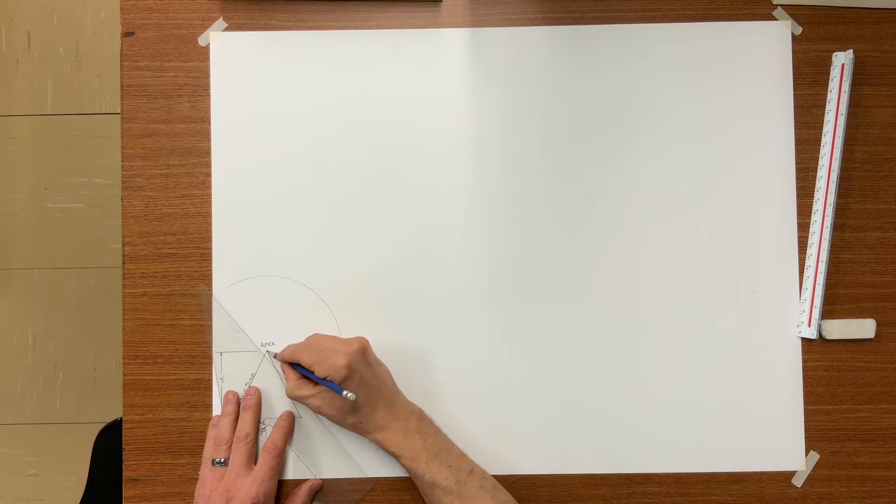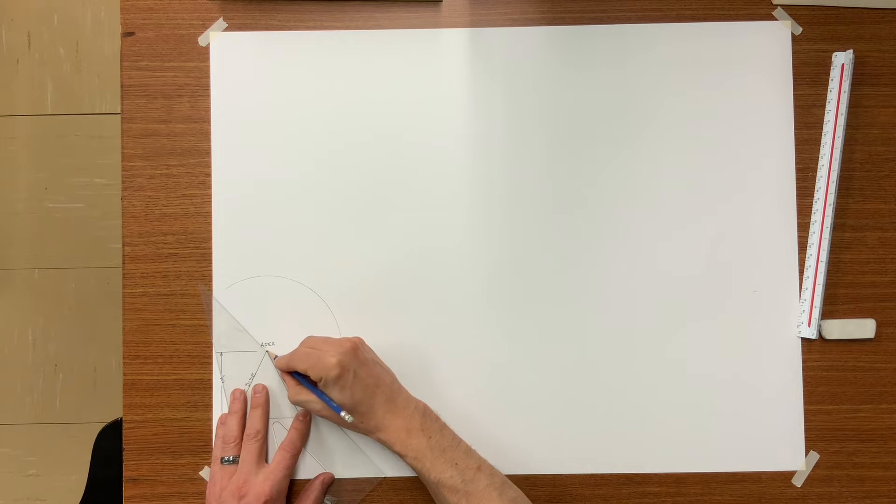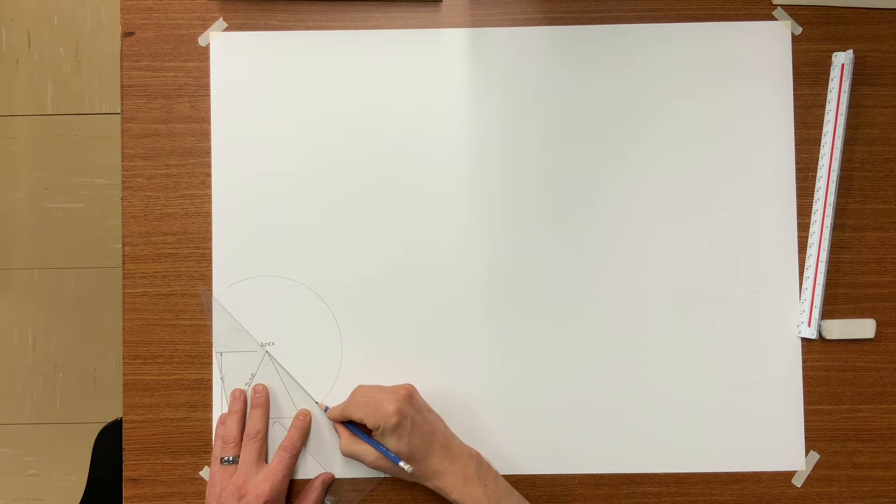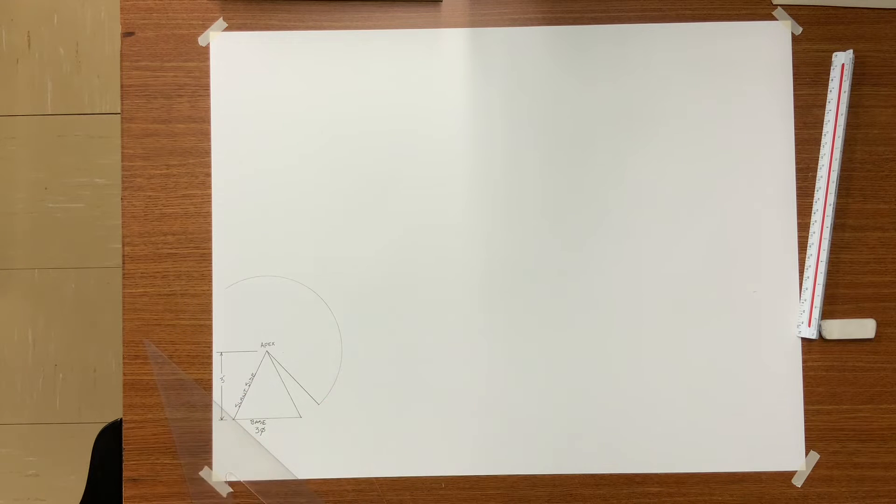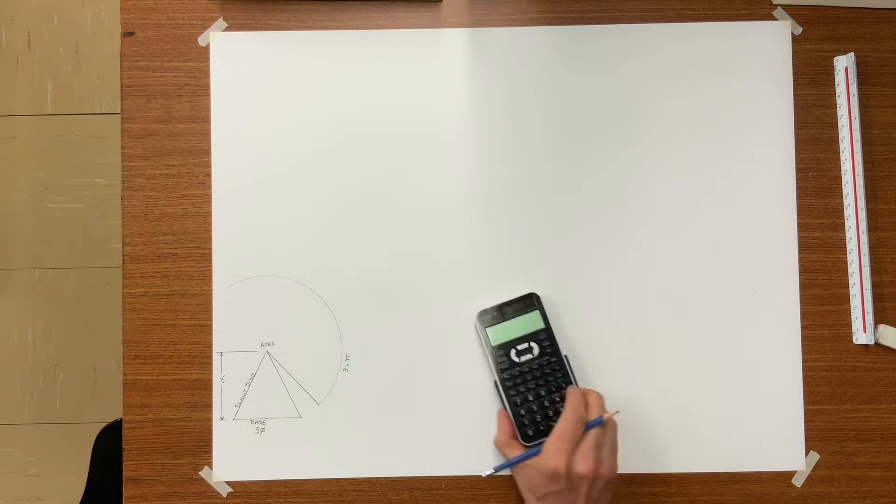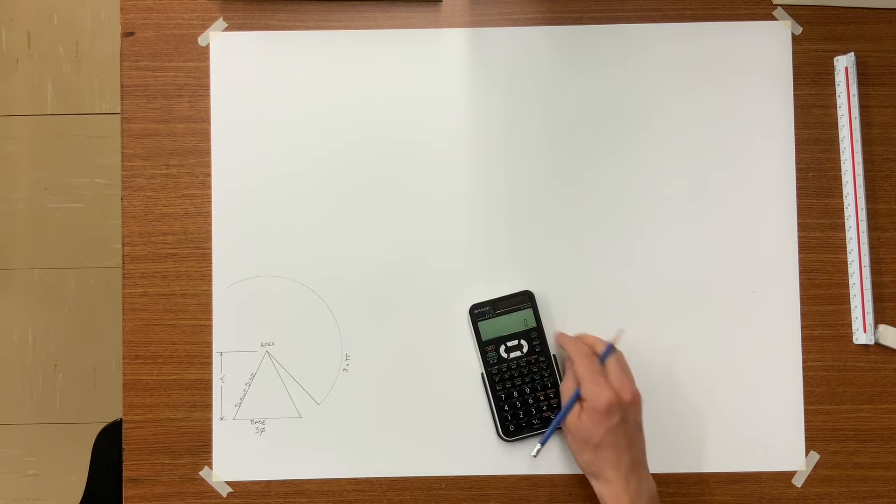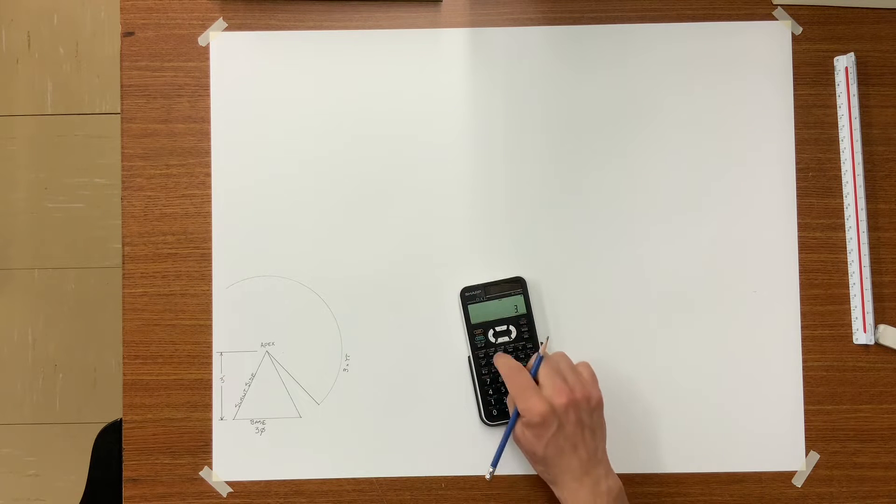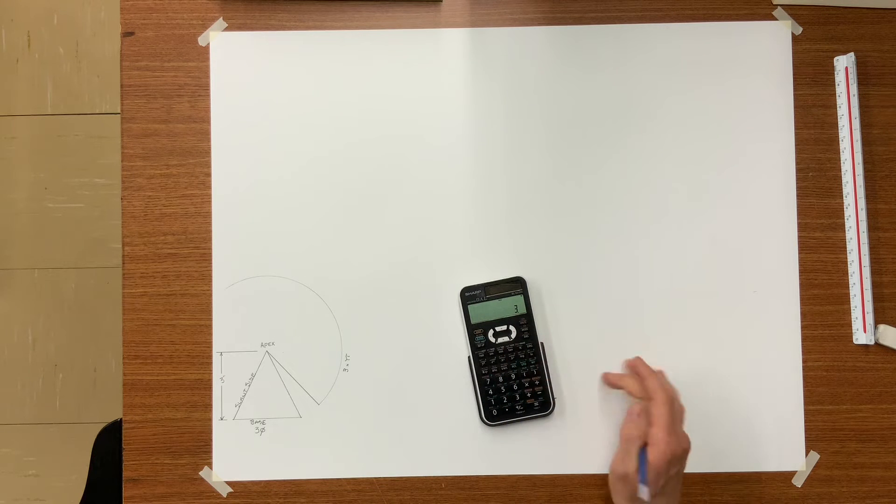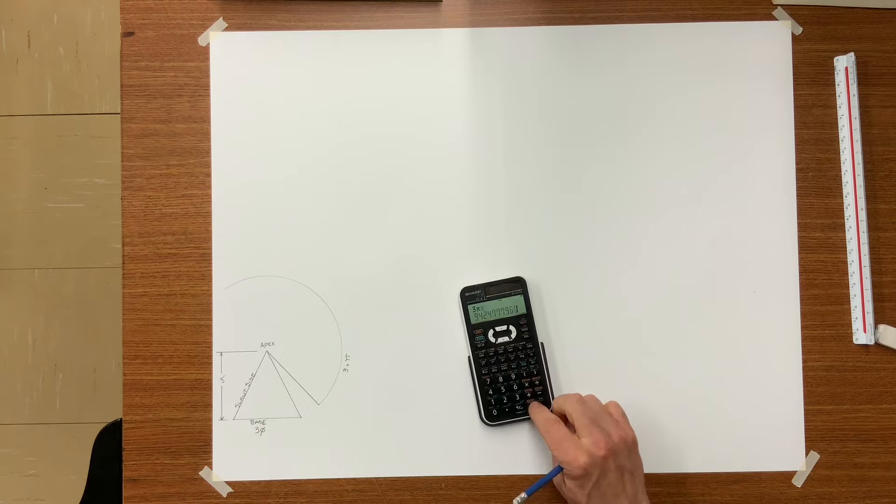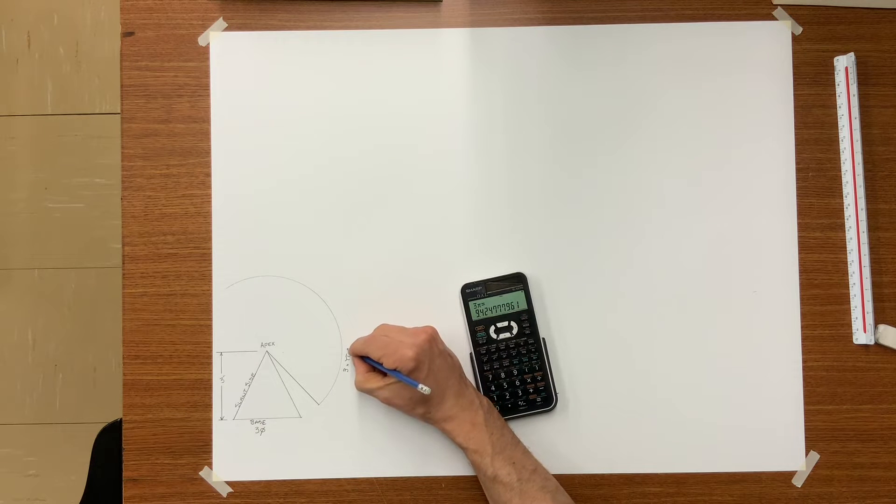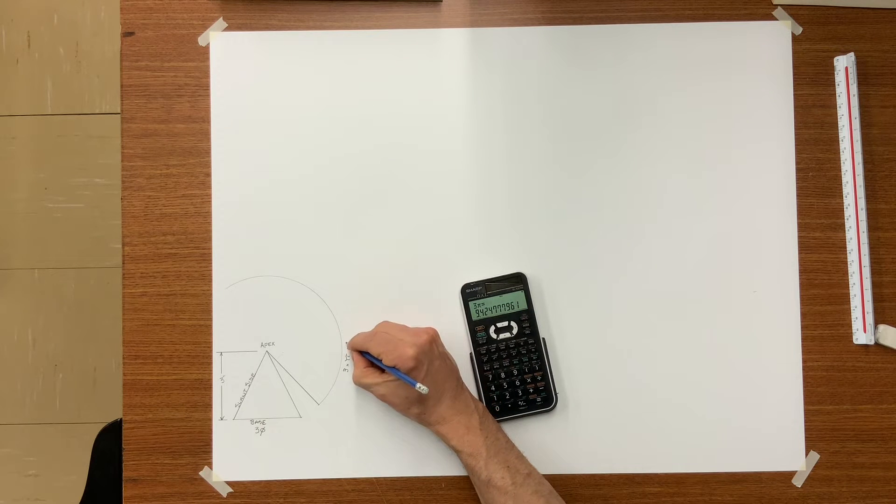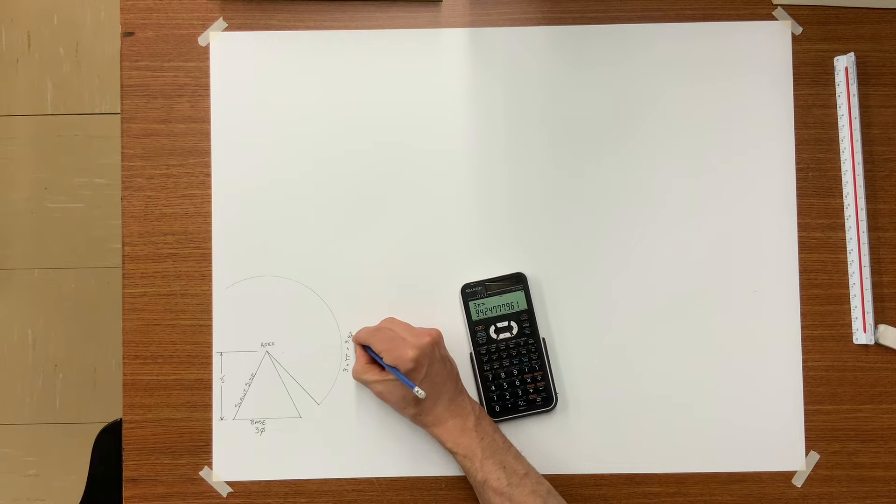Anywhere on this stretch out connect to the apex. I need to find the length of the stretch out and in this case it is three times pi which is 9.42 or 9 and 7 sixteenths.